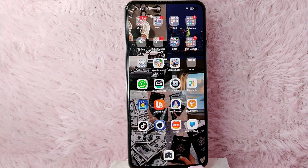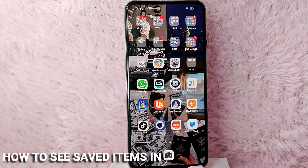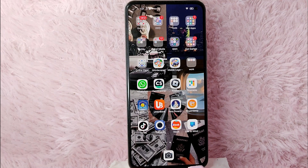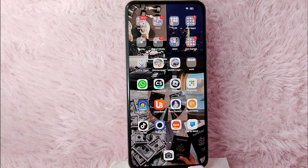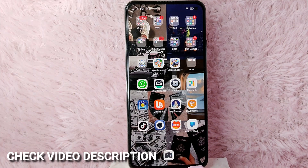Hi, welcome back guys. In today's video we're going to talk about how to see your saved items in LinkedIn. Maybe the other day you saved a post in LinkedIn but you don't know where to see it, so today I am going to show you how to see your saved items in LinkedIn.